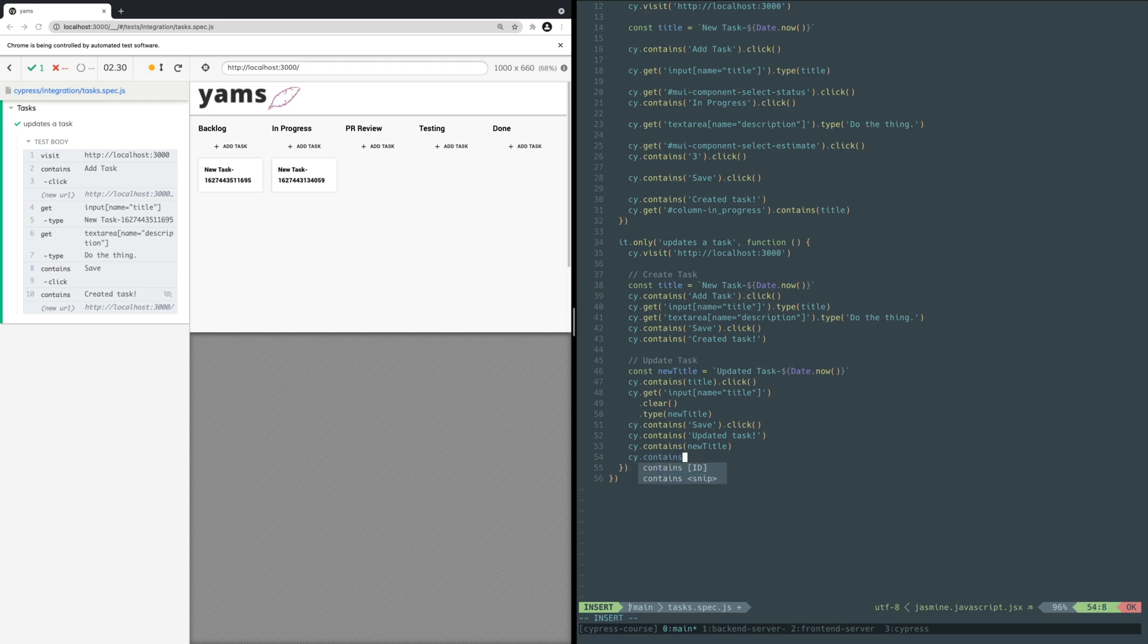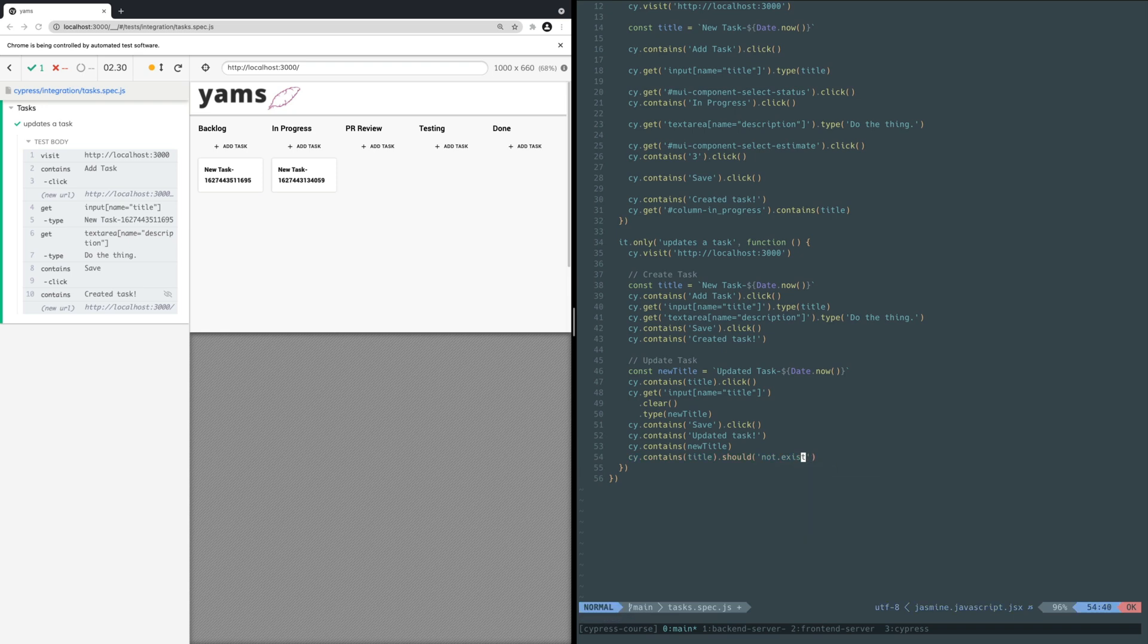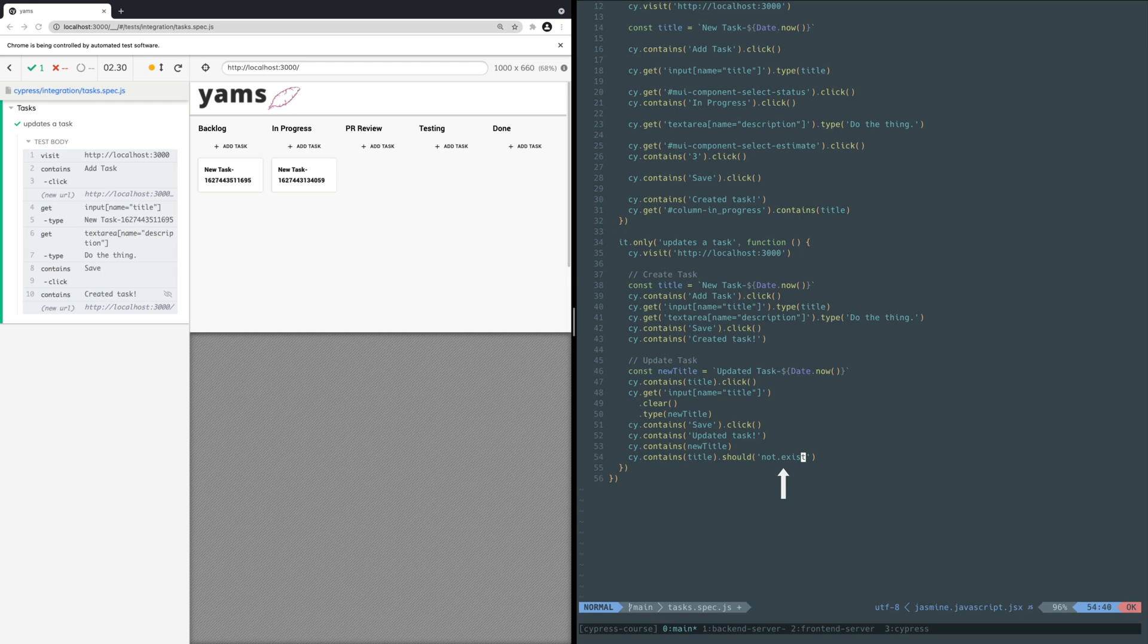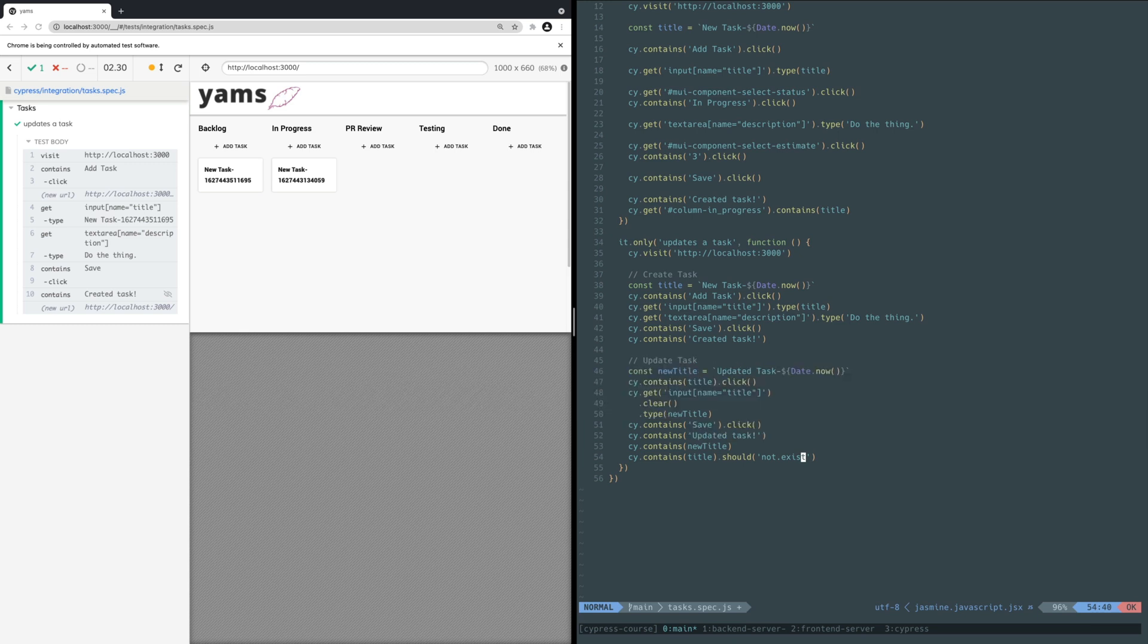You use the trusty contains command to check for both titles, but you use a new command called should. The should command lets you write explicit assertions similar to other testing frameworks. It takes a string argument that can represent different kinds of assertions based on assertions from the Chai Assertion Library. In this case, you pass in the assertion not exist to verify that an element containing the old task title does not exist in the DOM. Follow this link to reference other assertions you can use in Cypress. Save the file.